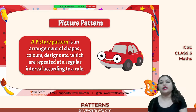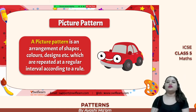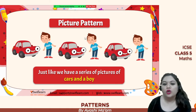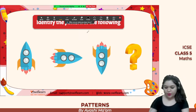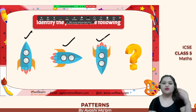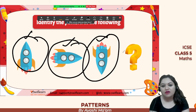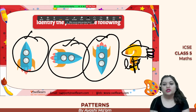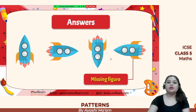Picture pattern is the arrangement of shapes, colors, or designs which are repeated at regular intervals according to a rule. We already saw examples like car, boy, car, boy. Now let's try to guess this: we have a rocket facing upwards, then facing right, then facing downwards. So the next rocket is going to face towards the left.